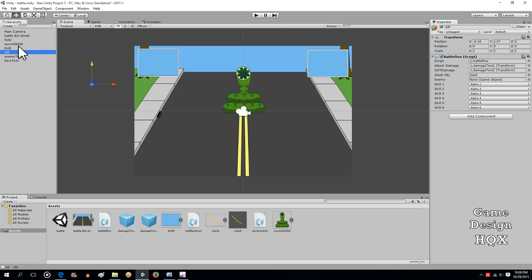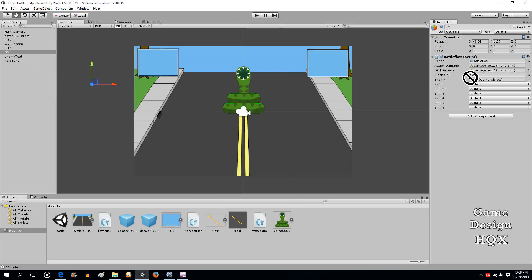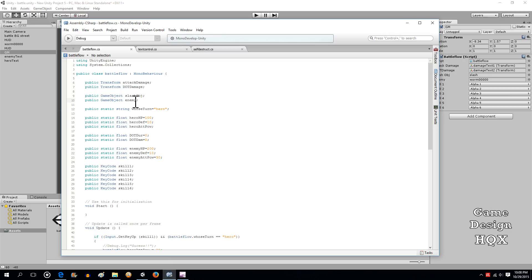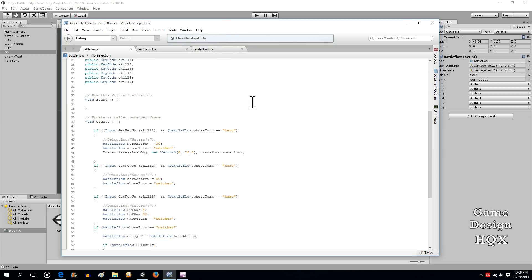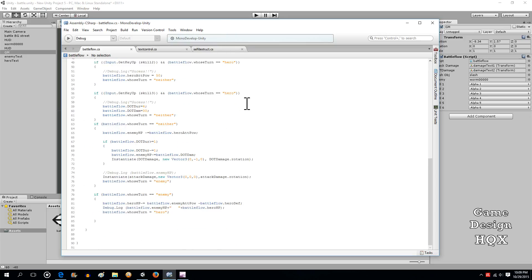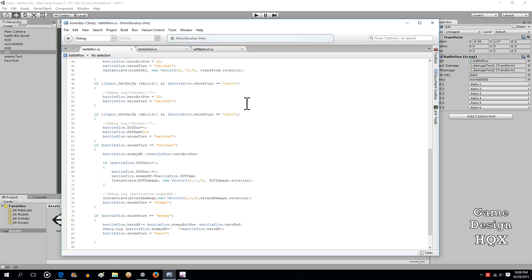Now, because we're actually referring to an enemy that's already in the scene and not a prefab, we have to take it from here this time. And now because we've assigned a variable, we can now make changes to that. So what we're going to do is change its color. Let's do that during the neither stage, so that's this right here.